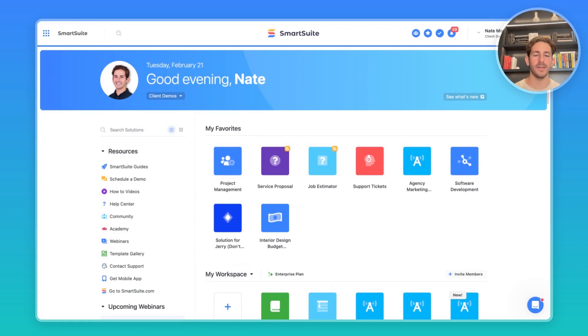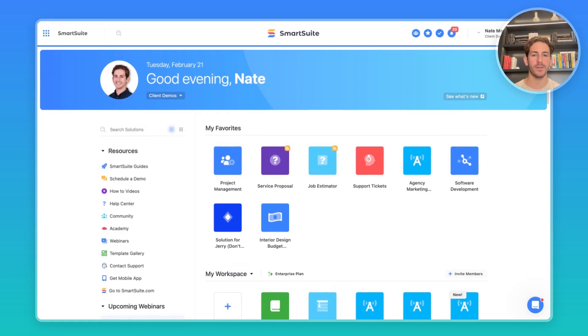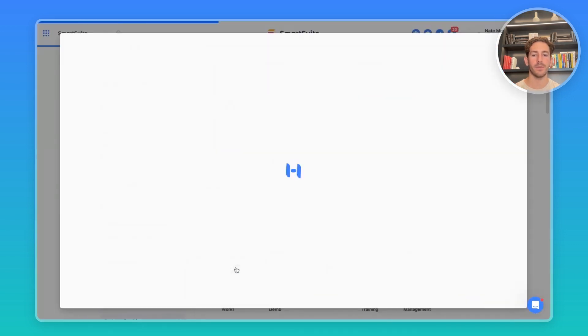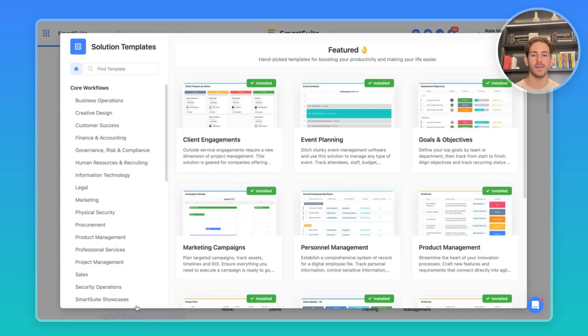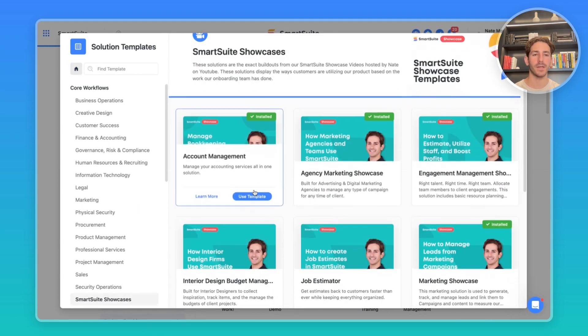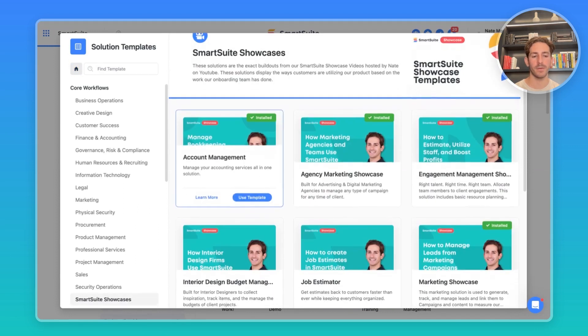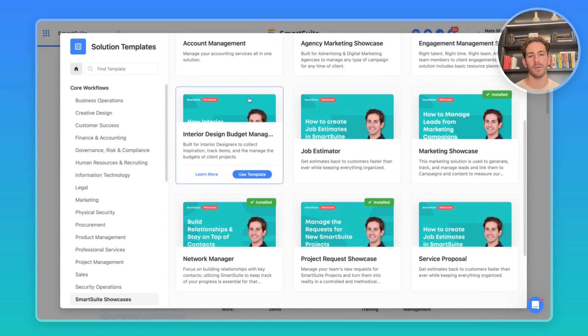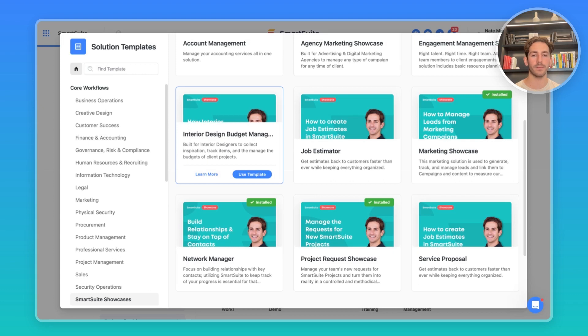Before we get started in this episode, I want to remind you where you can find these solutions like the one I'm using today. You navigate to your homepage, go down to add new solution, start with templates, and click on SmartSuite showcases. All of the templates I use throughout all my videos are located here. Today, we're going to be focusing on this interior design budget management solution. Feel free to download and follow along.